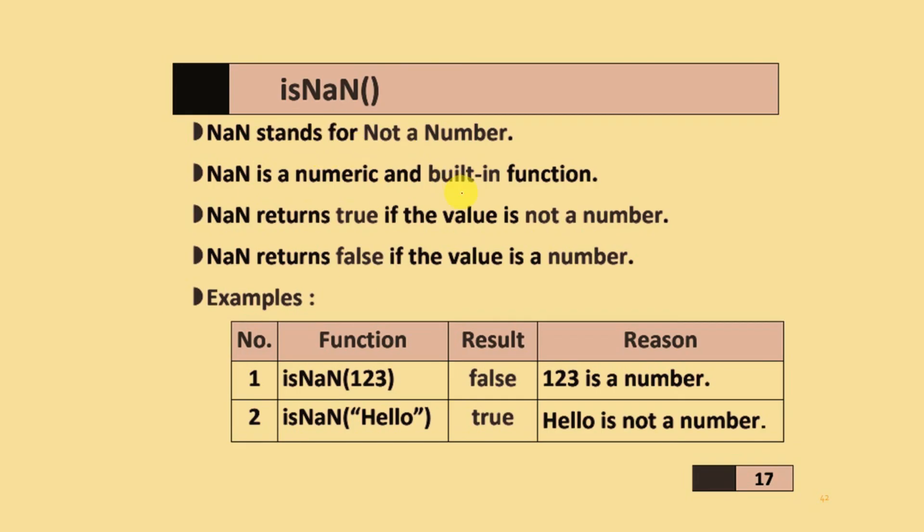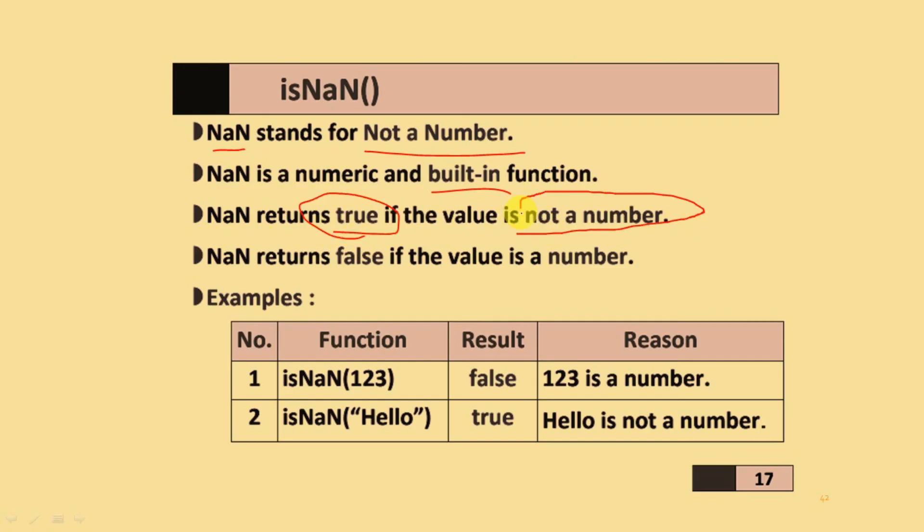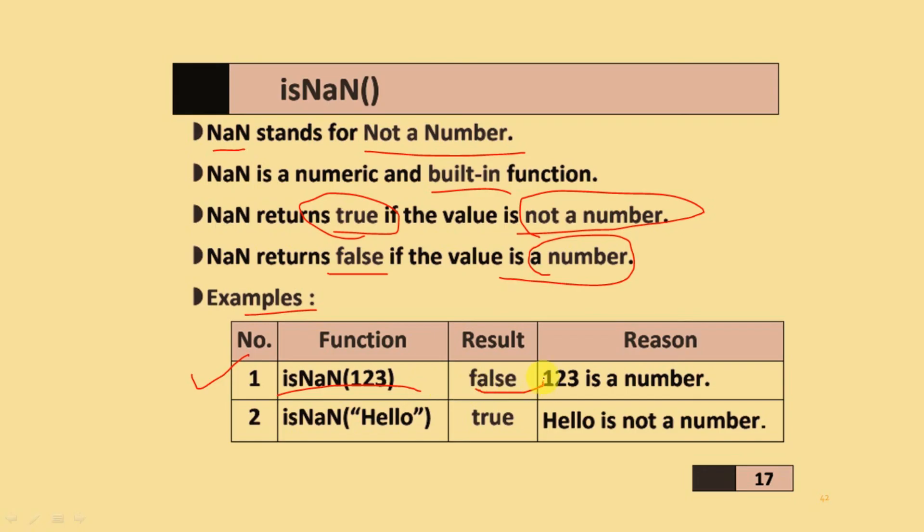One function used is isNaN. NaN stands for Not a Number. NaN is a numeric built-in function. NaN returns true if the value is not a number. This is very important. If isNaN returns false, the value is a number. Here's an example: isNaN(123) results in false. Why? Because 123 is a number. And isNaN('hello') is true. Why? Because 'hello' is not a number.